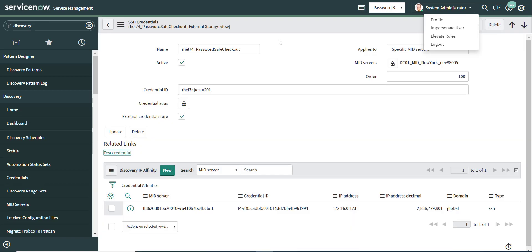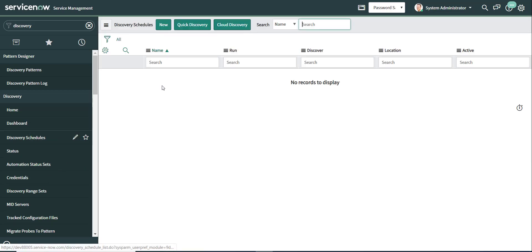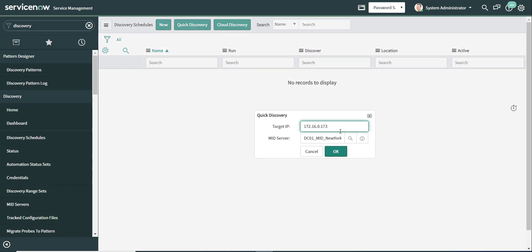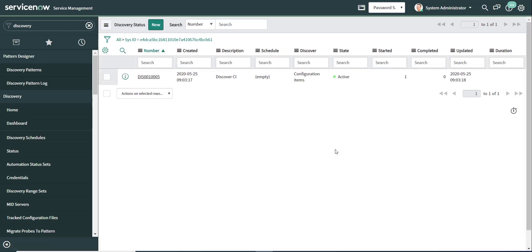And now what we're going to do is we're going to look at a discovery schedule. So let's just use a quick discovery here. And we're just going to point to the IP address of the host that we want to discover. It's going to go through the mid-server. So let's launch that process. And now my process is launched.